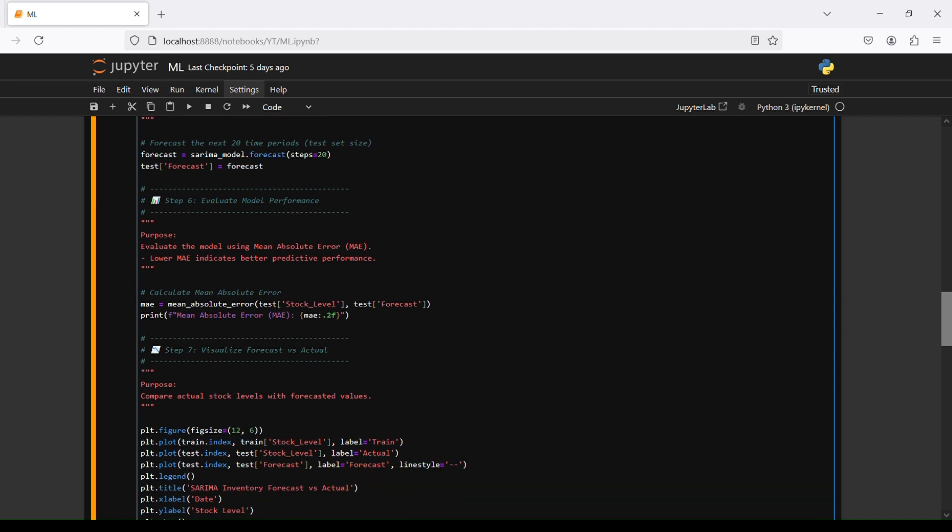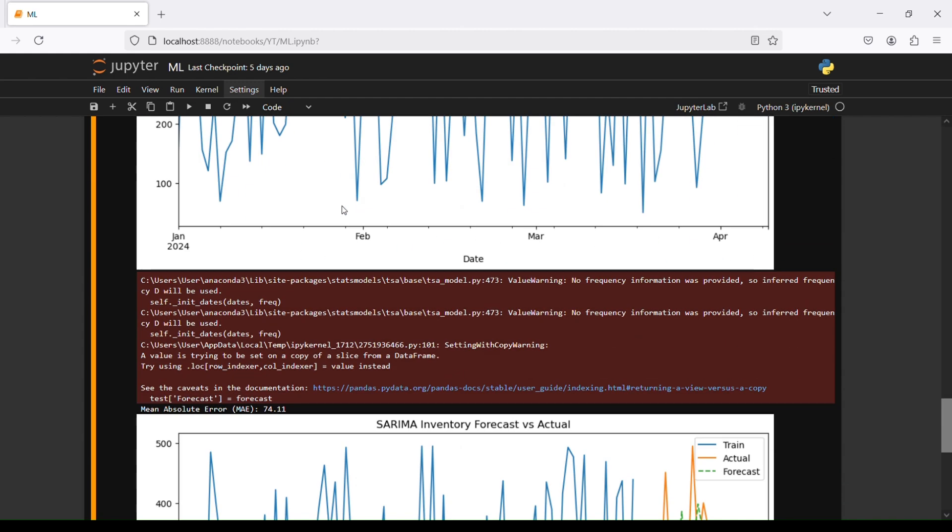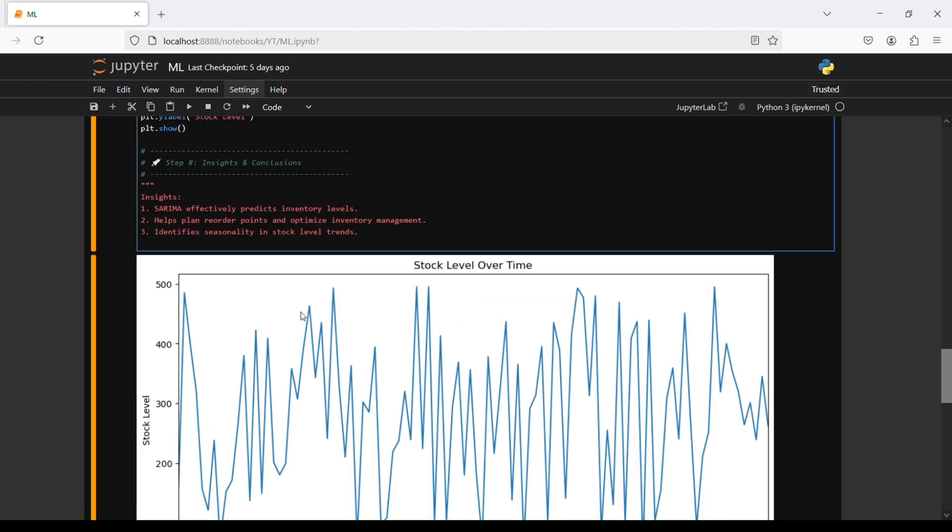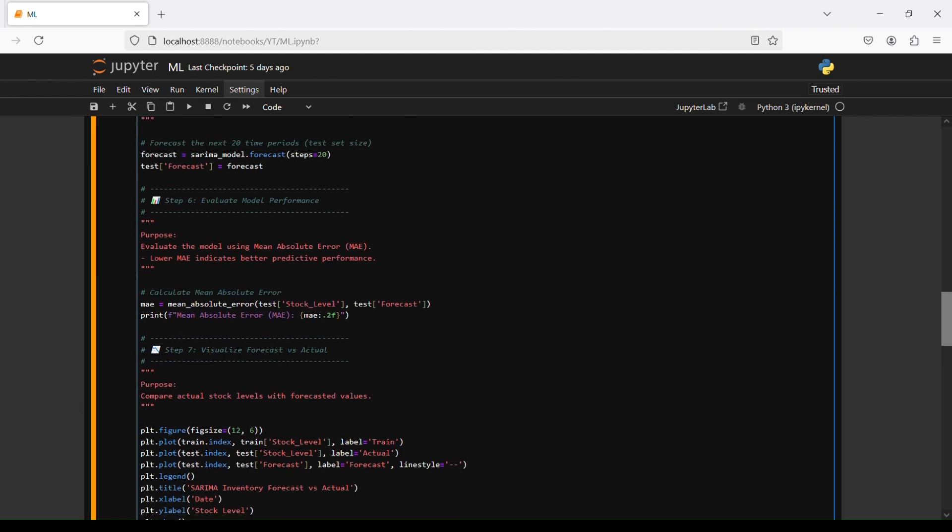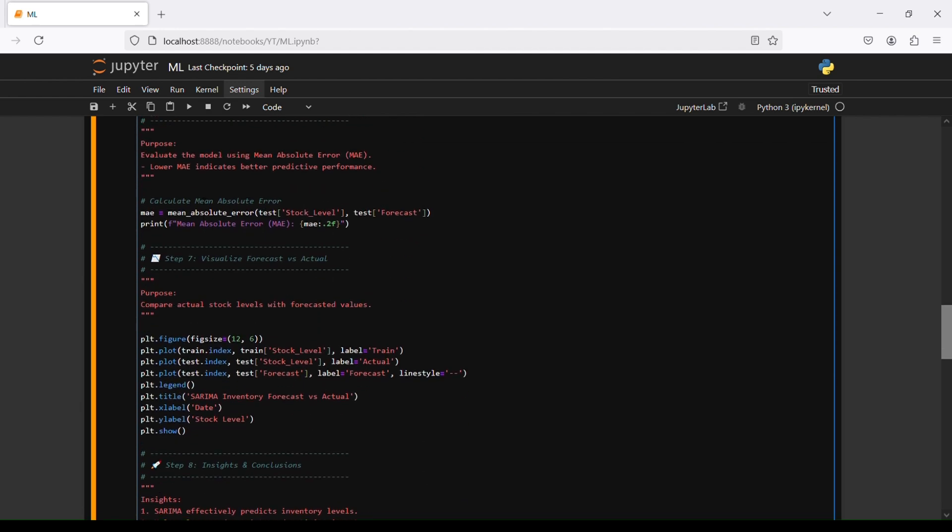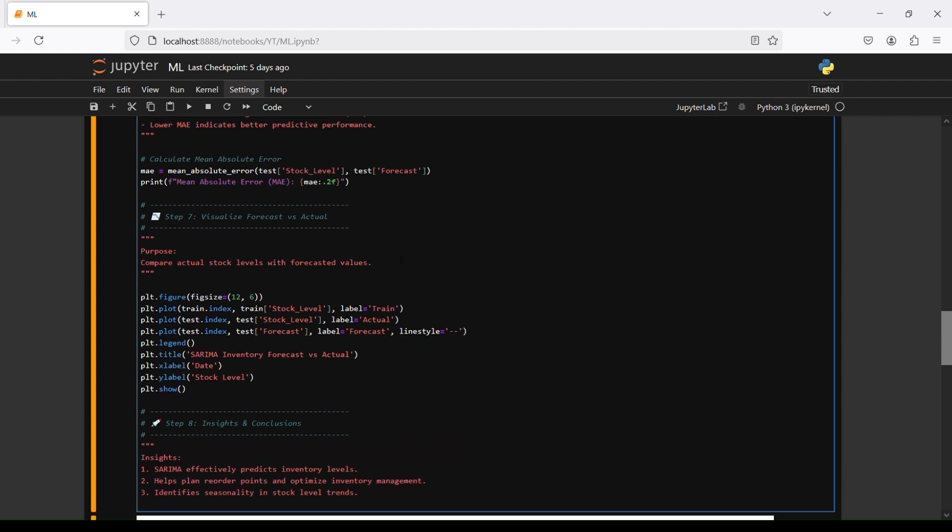Step number six is to evaluate model performance using mean absolute error that we imported from scikit-learn. Lower MAE indicates better predictive performance. We can see the number here: mean absolute error 74.11. We calculate MAE equals mean absolute error, test stock level and test forecast, and print the mean absolute error.